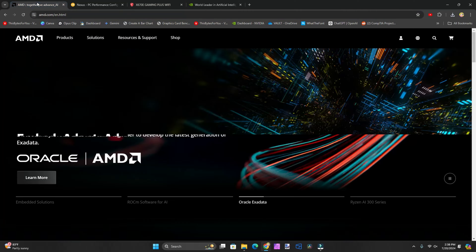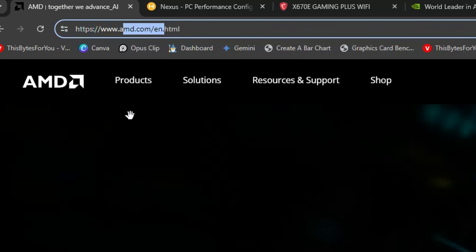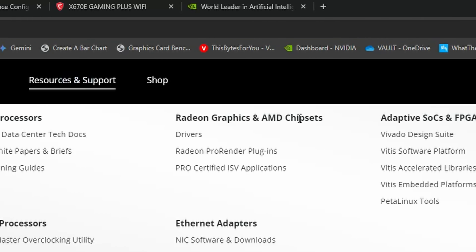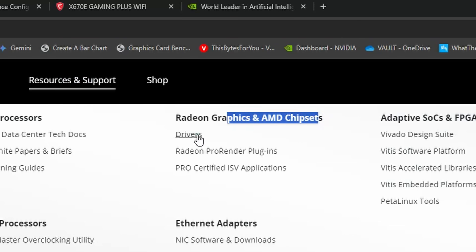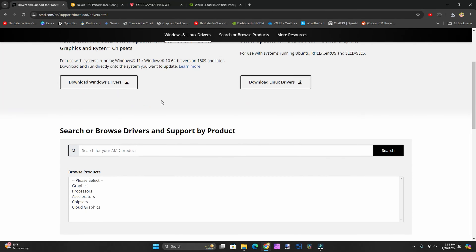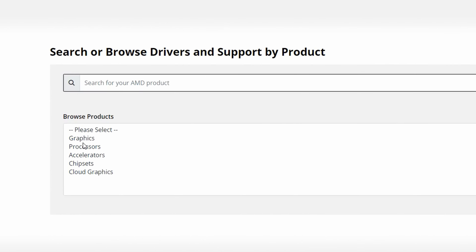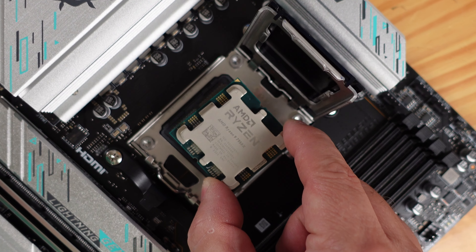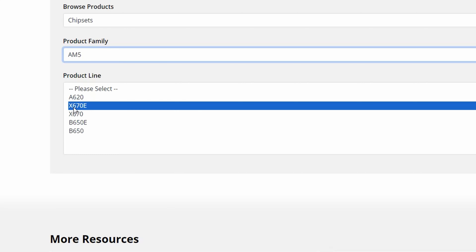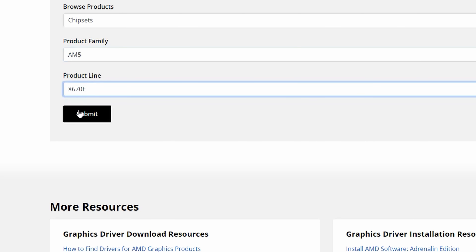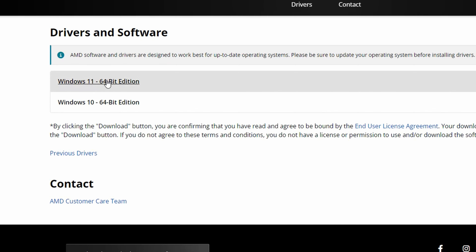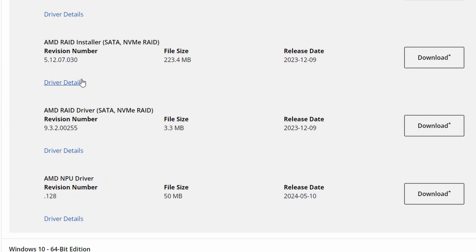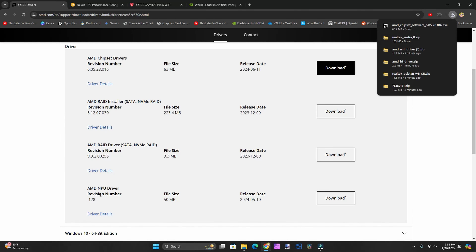Coming back to the system and chipset drivers — since this motherboard is an AMD chipset motherboard with an AMD processor, we'll go to AMD.com. Under Resources and Support, under Radeon Graphics and AMD Chipset, we'll select Drivers, then Browse Products and select Chipset, then AM5 because that's the chipset this motherboard has, then X670E. We'll click Submit and since we're using Windows 11, I'll download the latest chipset drivers for Windows 11, and also the NPU driver.